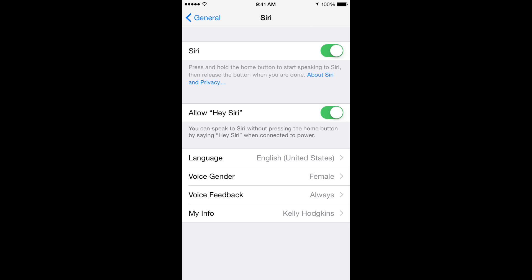Here you will see the options to change the language and the voice gender of the personal assistant. In my case, the default is a female with United States English.